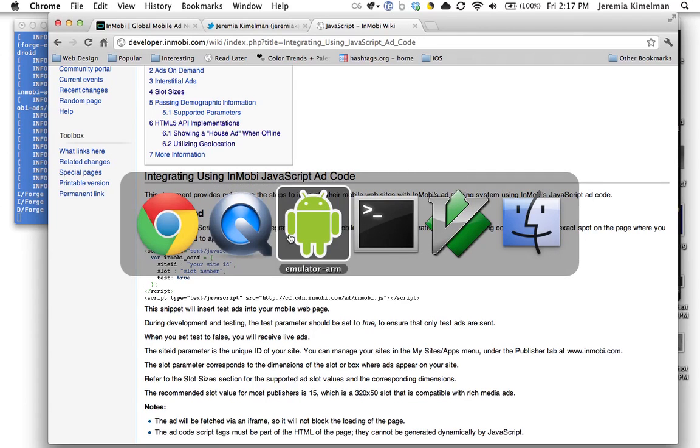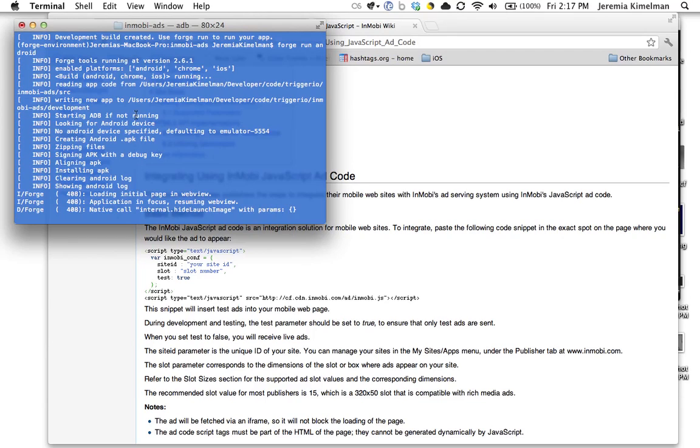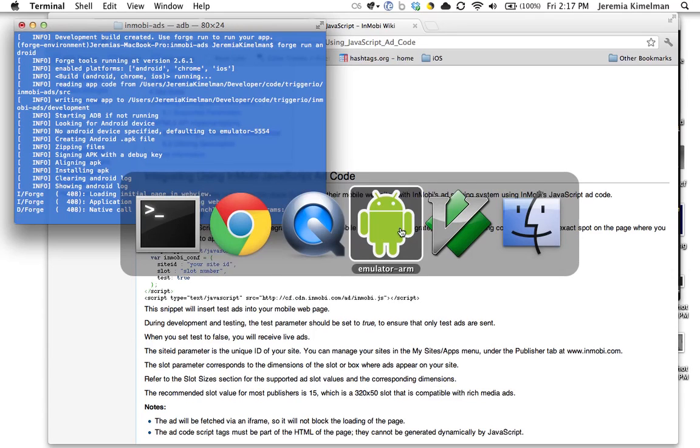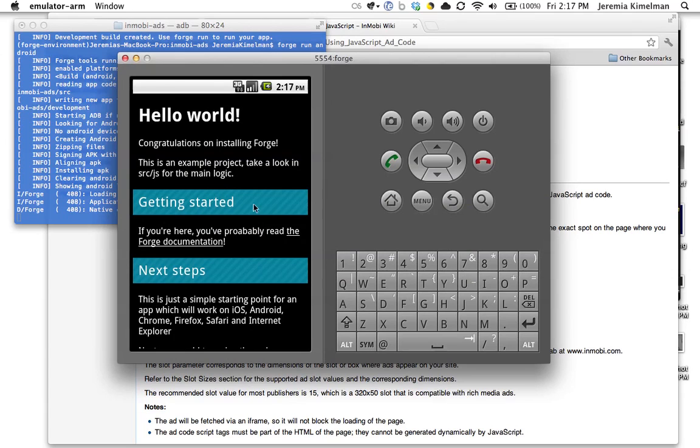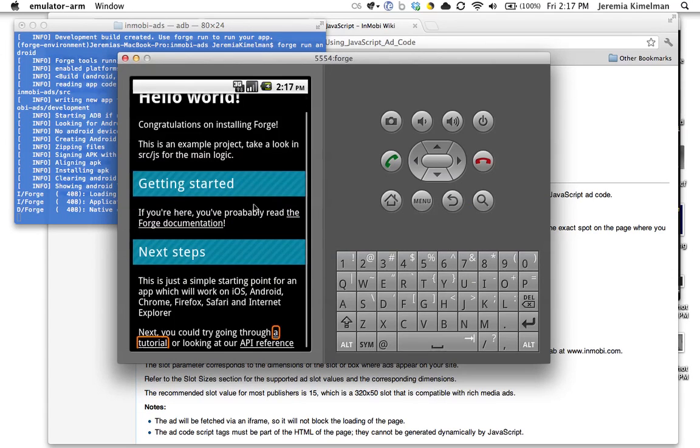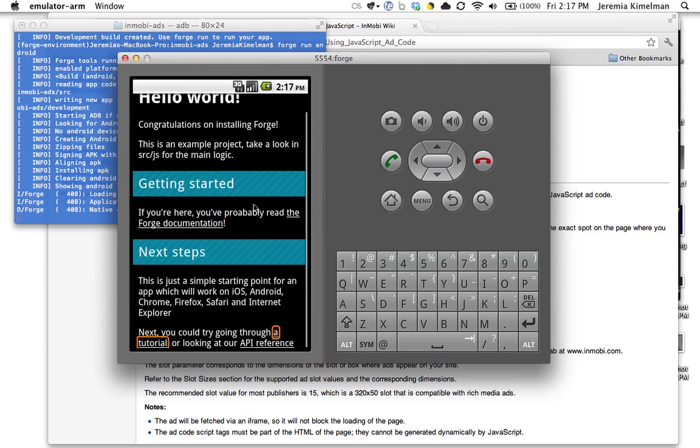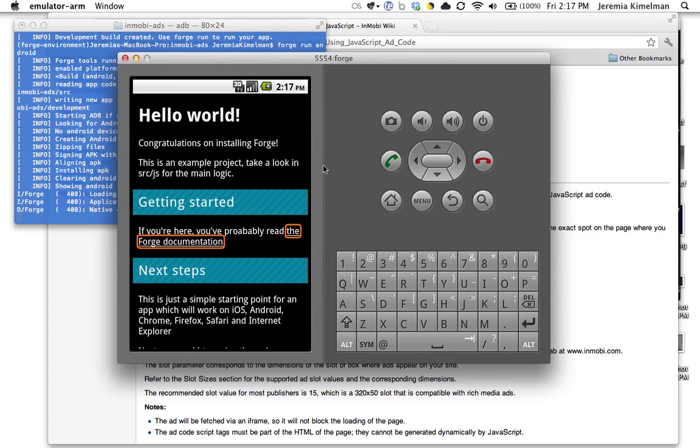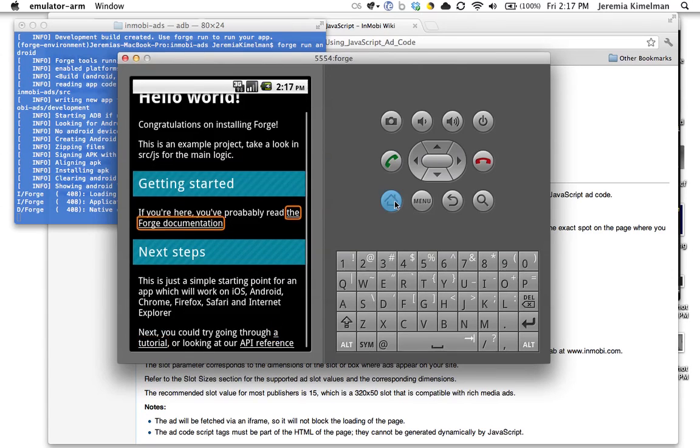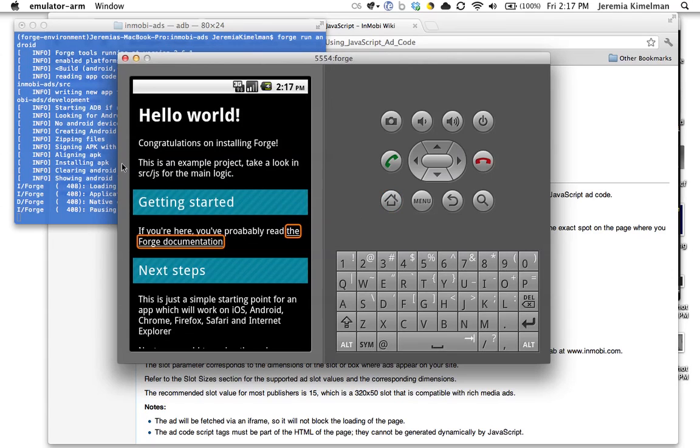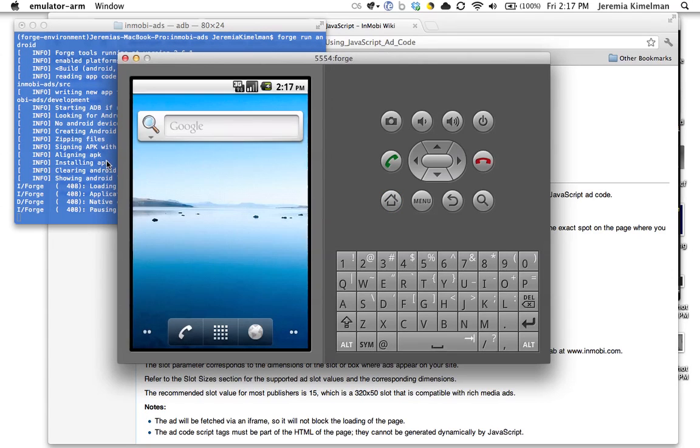So I've already got a Forge app here, a Forge project I called Inmobi Ads. What I did is I created the project, and then I built it initially, and now I'm running it here in this emulator. And you can see it's the standard default project from Forge. So I haven't changed it at all. I just wanted to show you that this is indeed the beginning that you normally see.